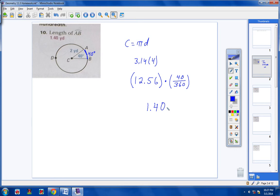Notice your radius is in yards, so your arc length will also be in yards. Let's try another one — number 11.